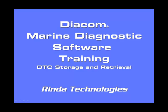Welcome to another Diacom information session. This session is brought to you by Renzo Technologies and covers features of Diacom Marine Diagnostic Software. These sessions are designed to give you a better understanding of the operation of Diacom software. Thank you for watching.